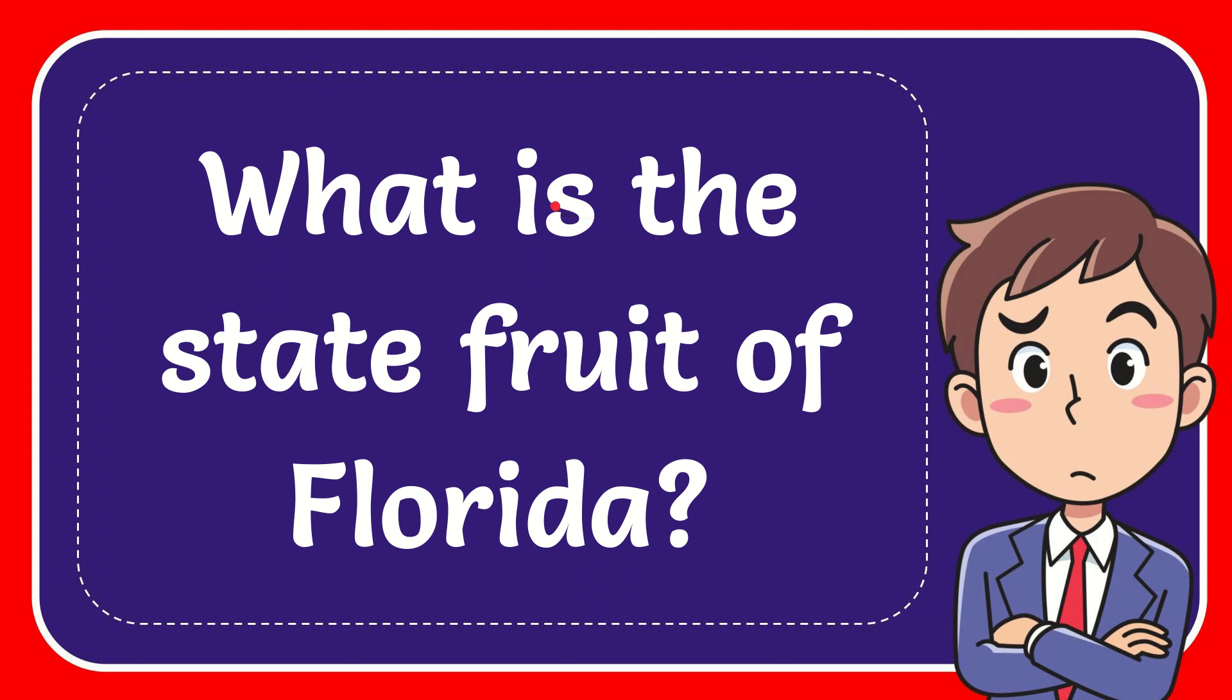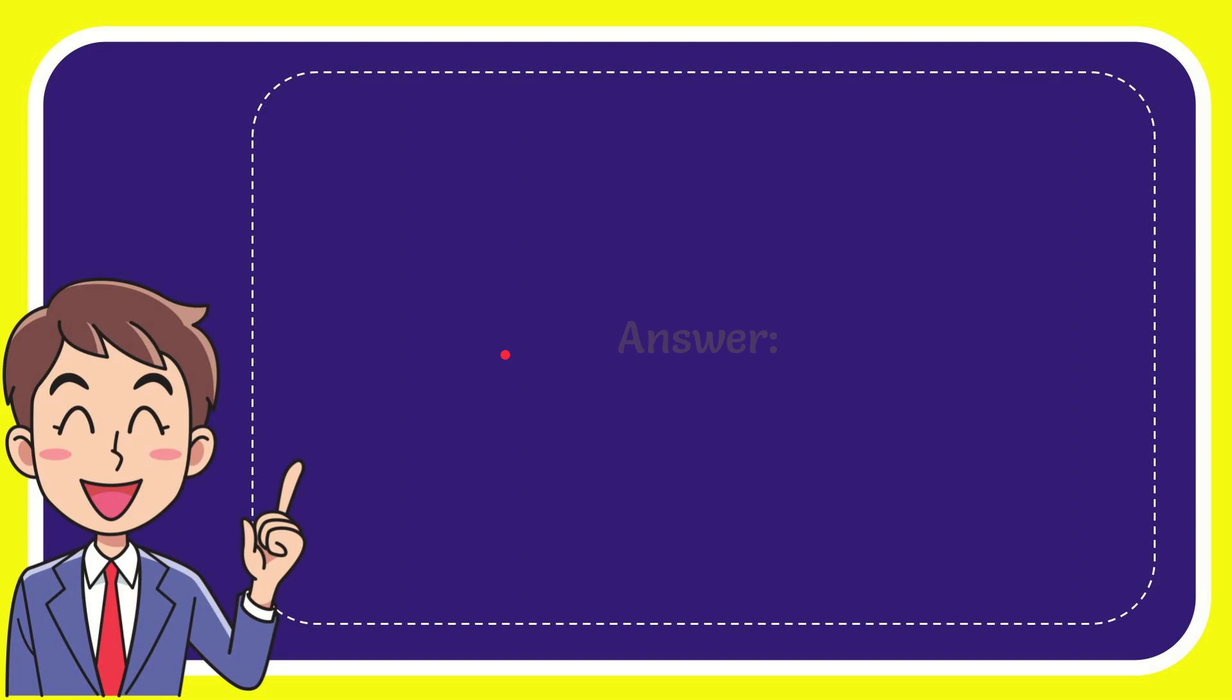In this video, I'm going to give you the answer to this question. The question is, what is the state fruit of Florida? I want to give you the answer of this question, and the correct answer is orange. What is the answer of the question? Orange.